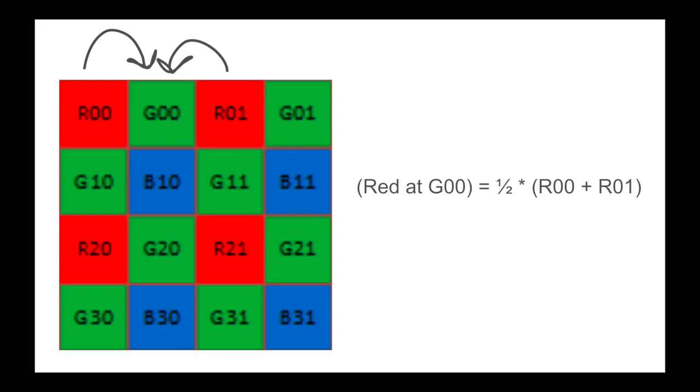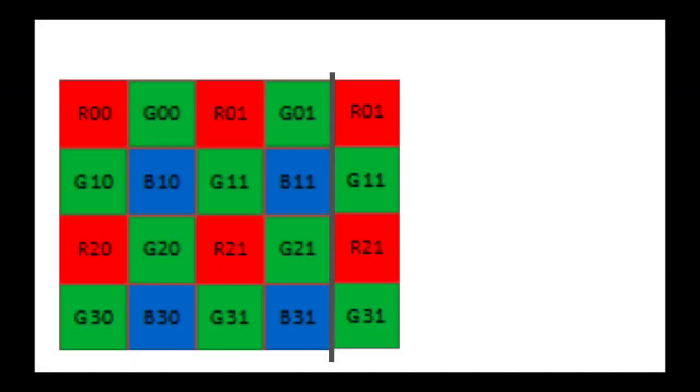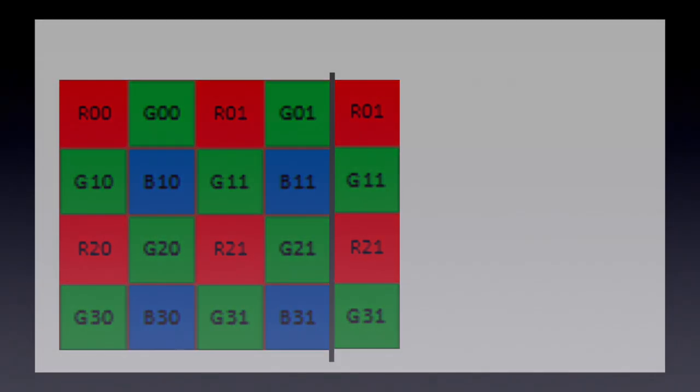But that brings a problem. What about the values at the edges like G01? To solve this, we can apply reflect padding to the right. However, note that as a result of this, the red value of G01 just ends up being equal to the value of R01. We only apply padding and use this method to make the code flow smoother, without having too many if statements to check edge conditions.